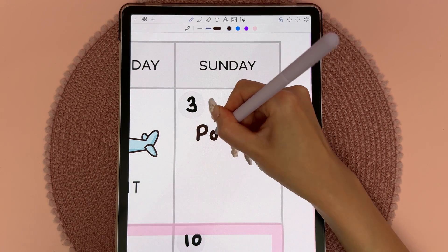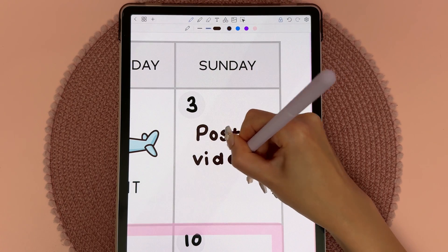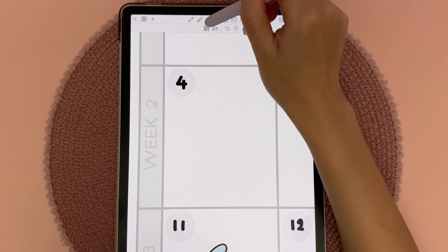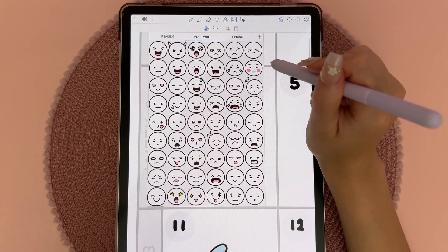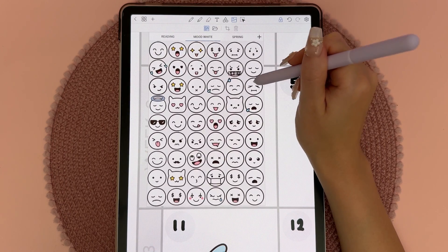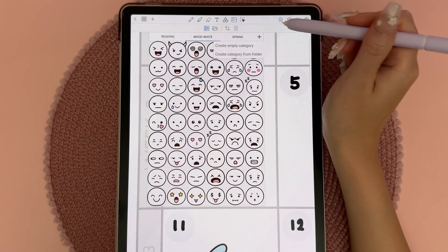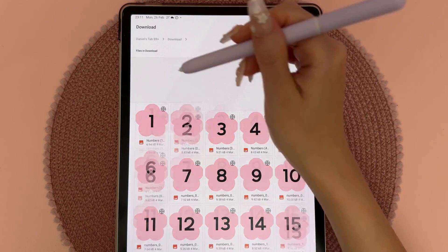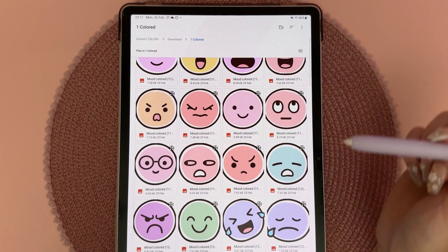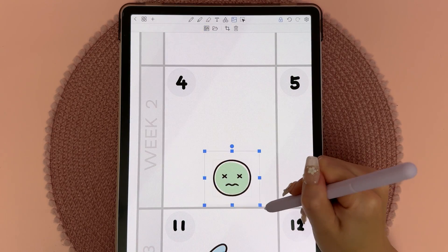I'm hoping to post this plan-with-me video by this weekend if I manage to finish it in time. I also have a medical appointment which I'm really not looking forward to, so I'm going to drop in a mood sticker. This is my new mood sticker pack with different moods and expressions, available in a white version and a colored version — I'm going to import that and go with this one.